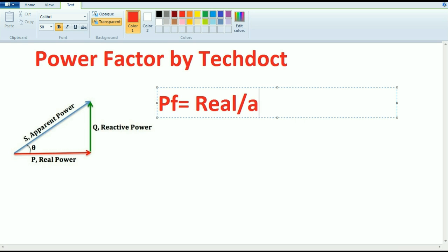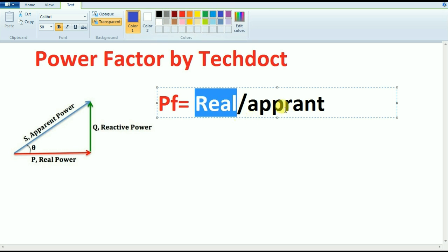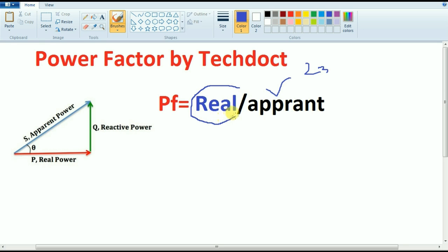So let's talk about the power factor. Now, you have to use the grid. You have to use 23 megawatt. So what is the power factor?